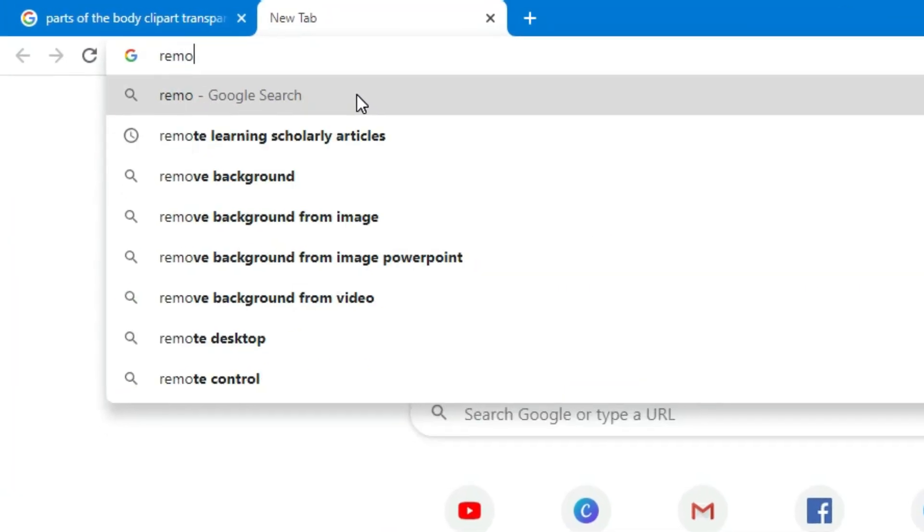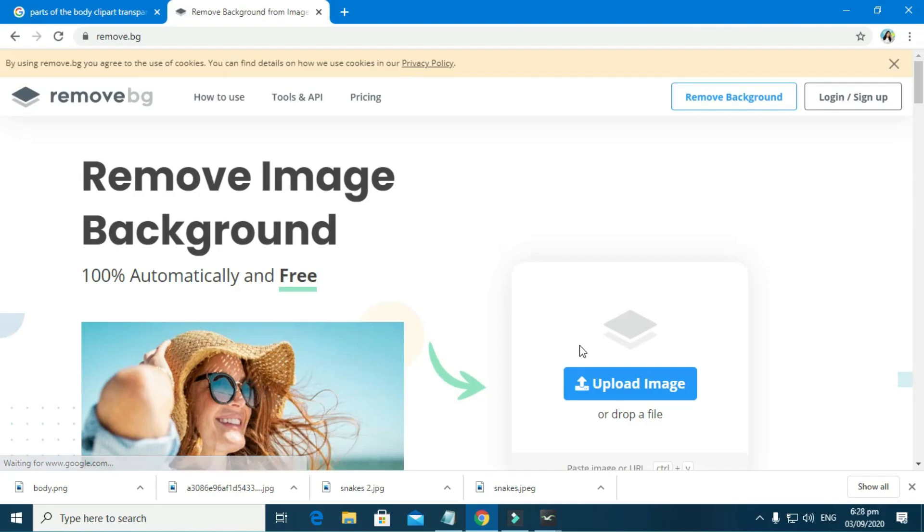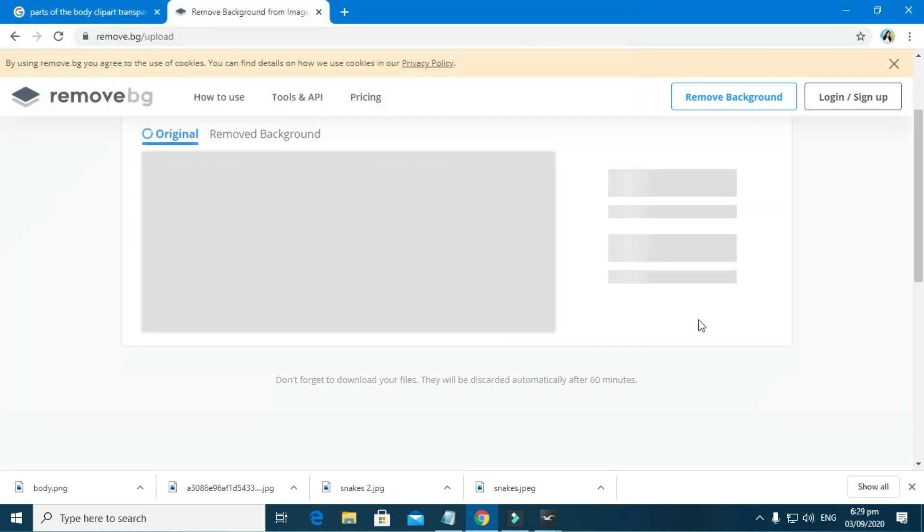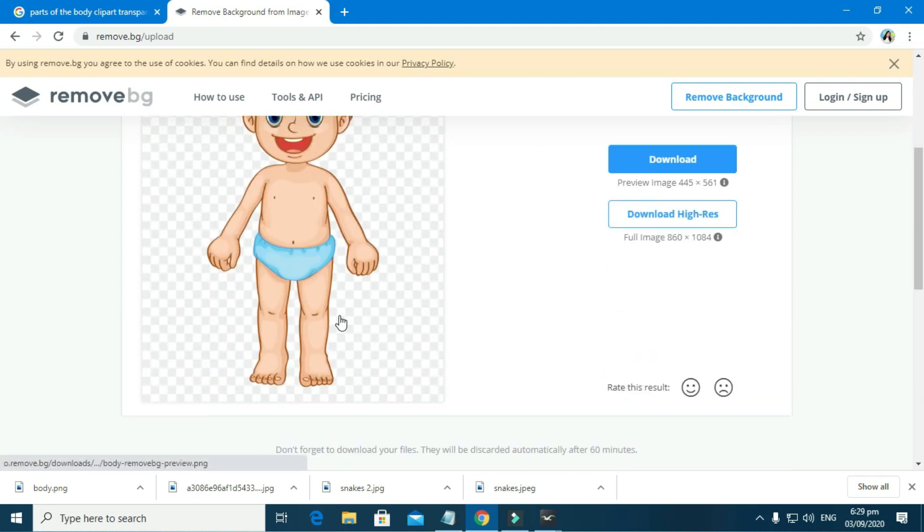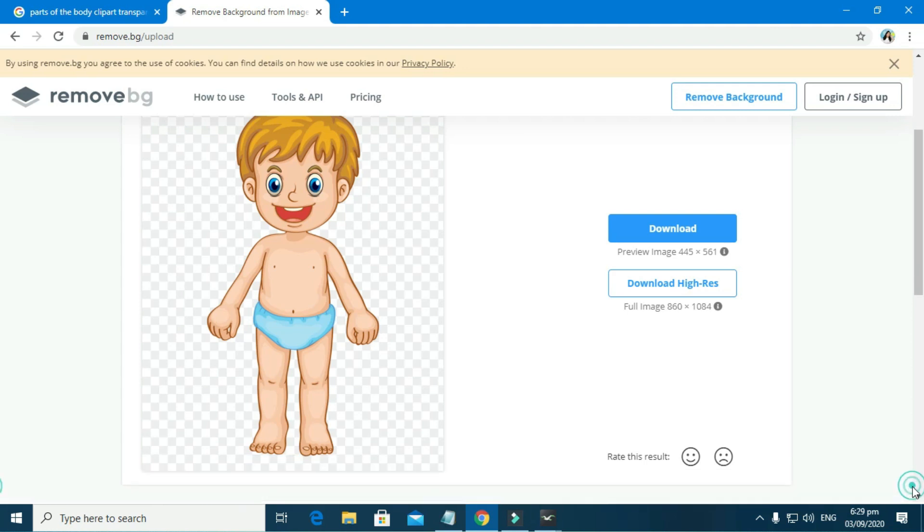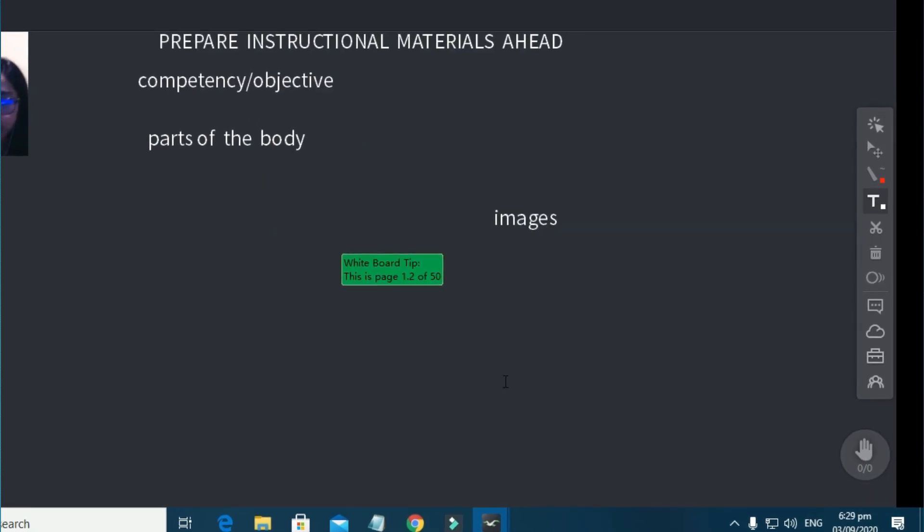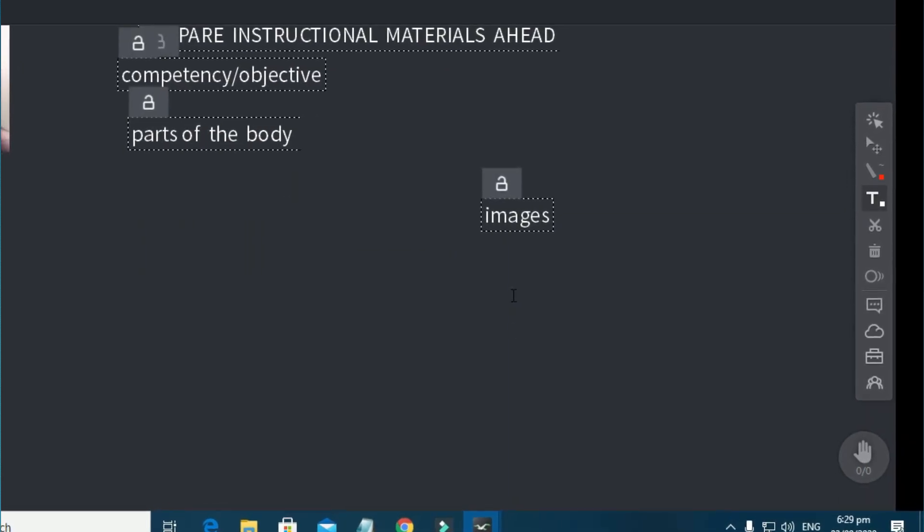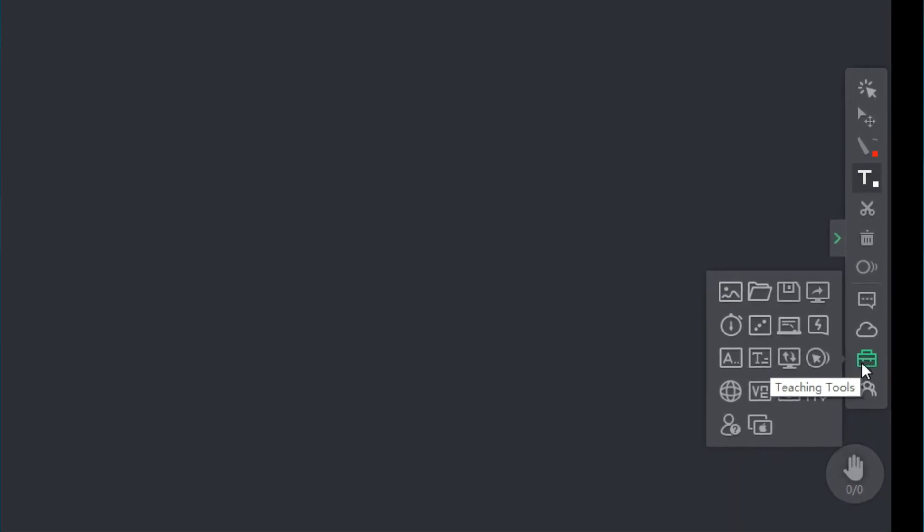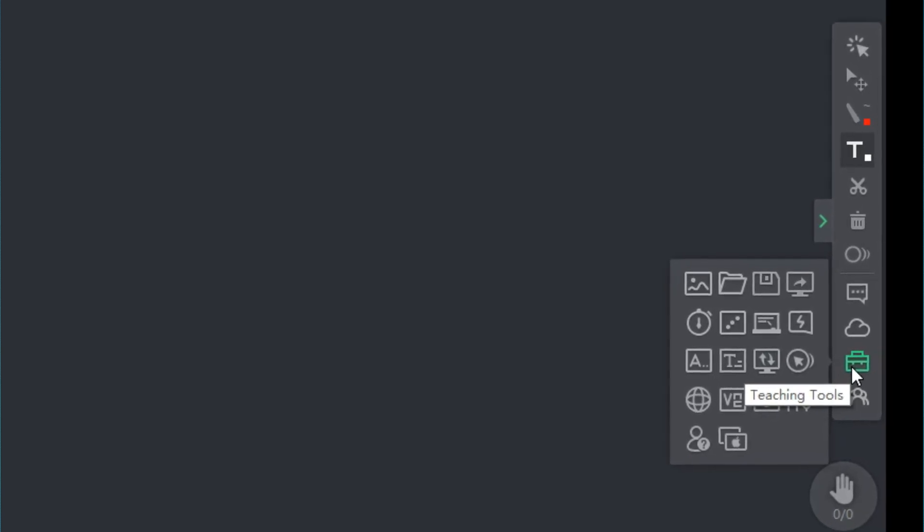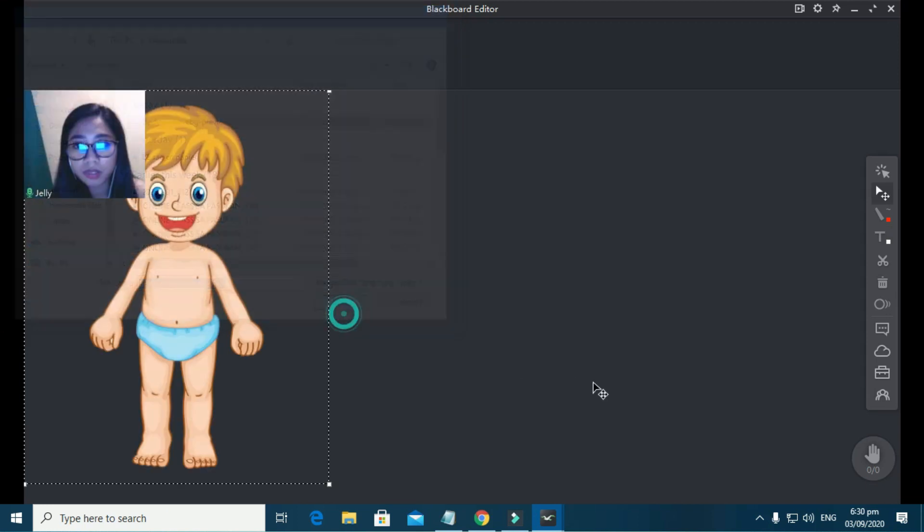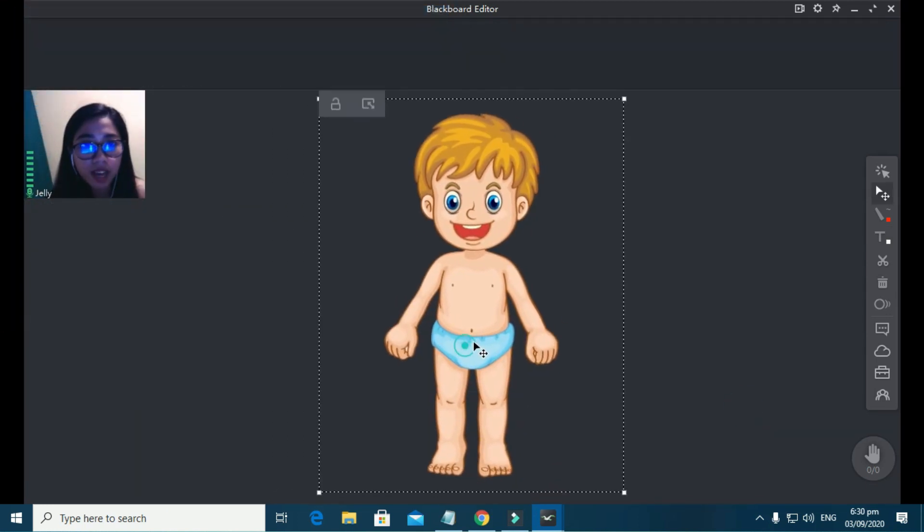Then go to remove.bg. Here, we are going to upload our image and then it will automatically convert it into an image with no background. And ta-da! No more background. Back to the Blackboard Editor. Hover your mouse on this mini toolbox. This toolbox, guys, has a lot of cool features that will 100% make your classes more engaging. And I'll be discussing more features on my future videos. Click this load image icon. Yay! Now we got this cute billy boy.